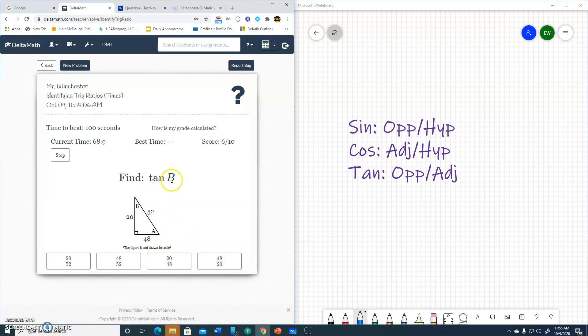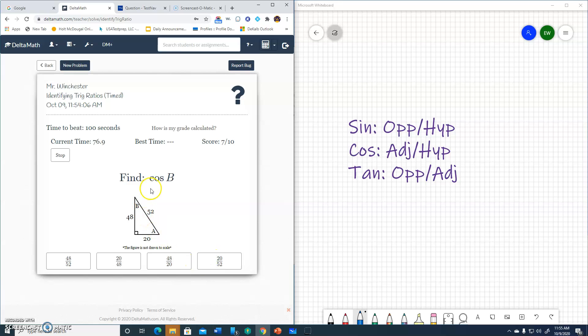Tangent of B. I'm at B. Opposite to adjacent. Opposite 48, adjacent 20. 48 over 20.